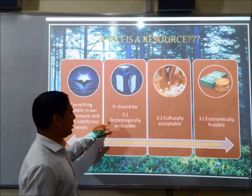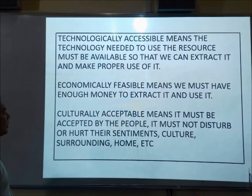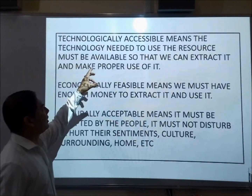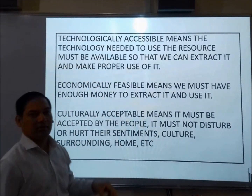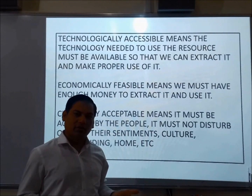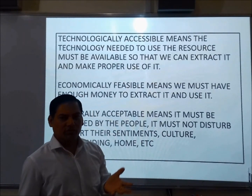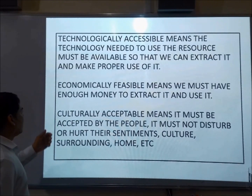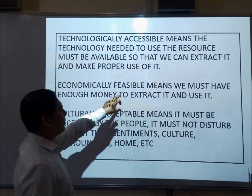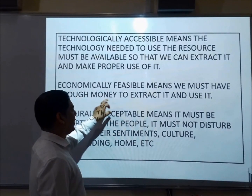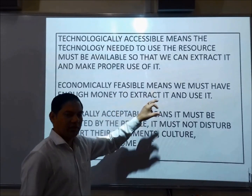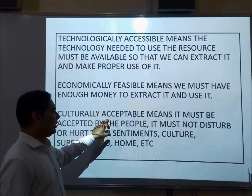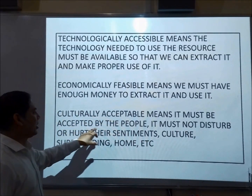What do we mean by these three? Technologically accessible means that the technology needed to use the resource must be available. If you do not have technology and you want to use certain things as a resource, that's not possible. Economically feasible means that we must have enough money to extract it and use it.